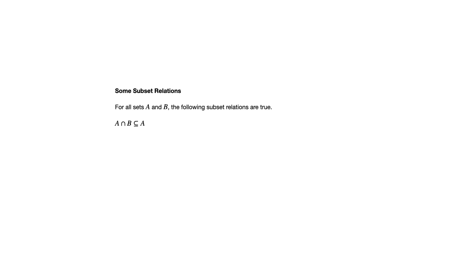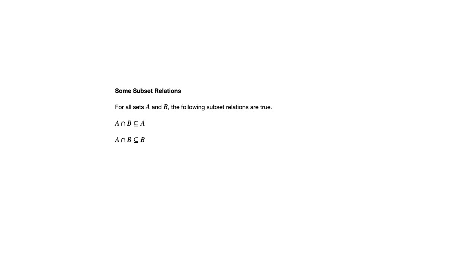The intersection of A and B consists of all the elements that A and B have in common. So if they're elements that A and B have in common, they must be elements of A. That makes that intersection a subset of A. Likewise, that intersection is a subset of B. This can be useful as you're going through and writing a proof about sets.